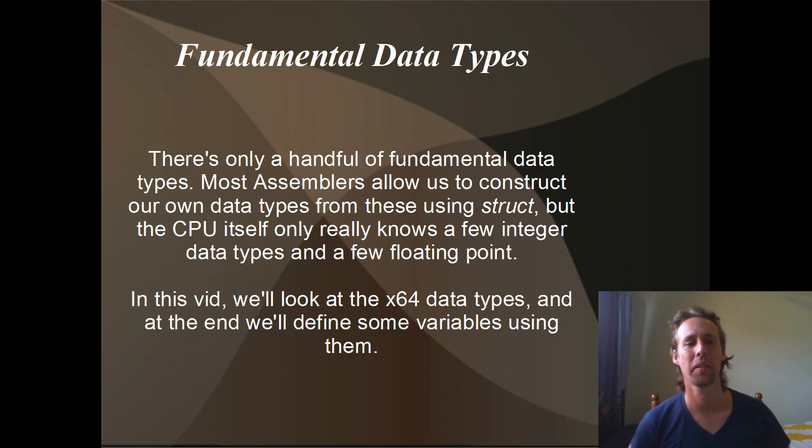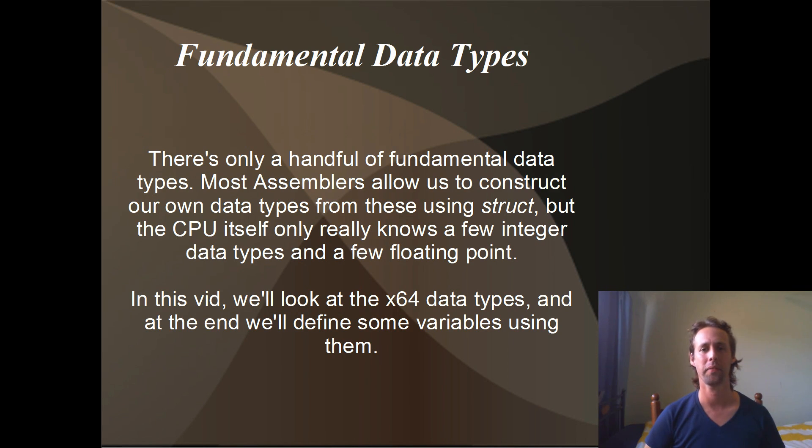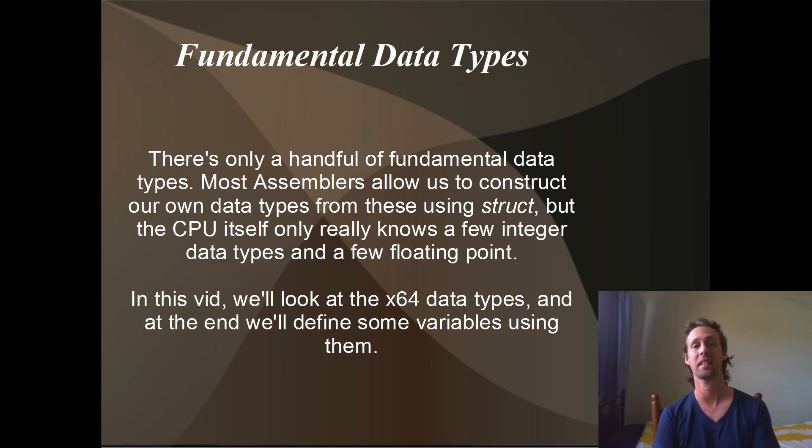Okay, g'day all, welcome to another video. Today we're going to be talking about the fundamental data types in X64.